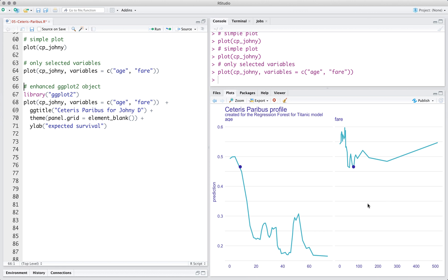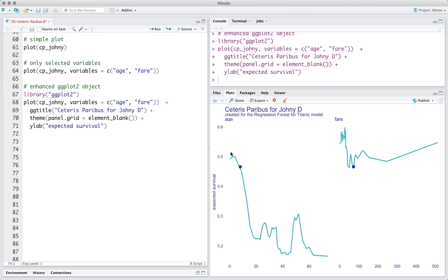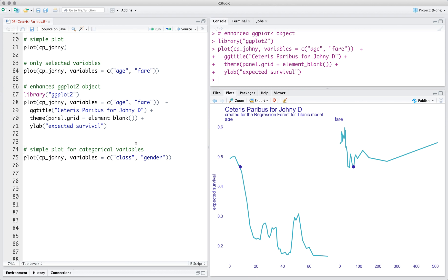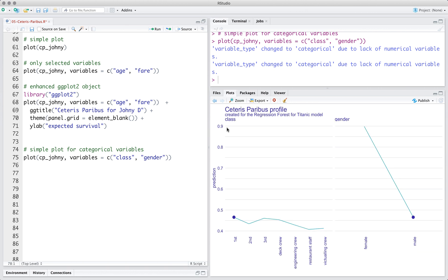This is a ggplot object, so you can use ggplot2 functions to change the plot. For example, ggplot2 does not allow to draw continuous and categorical variables simultaneously. By default, only continuous variables are drawn.